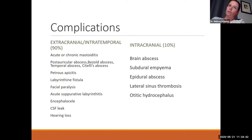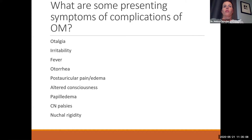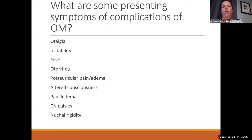Clinically, otalgia, irritability, fever, and otorrhea can all be seen in straightforward ear infections. Red flags for complications include postauricular pain or swelling indicative of mastoiditis, altered consciousness suggesting meningitis, papilledema (which the emergency room will look for), cranial nerve palsies, and neck stiffness or nuchal rigidity.